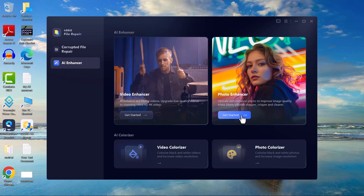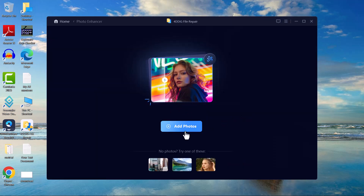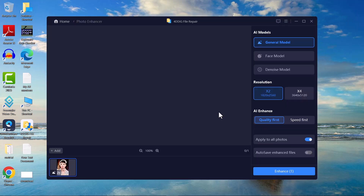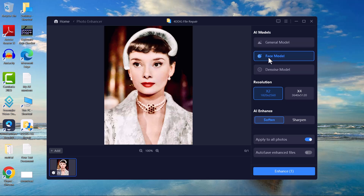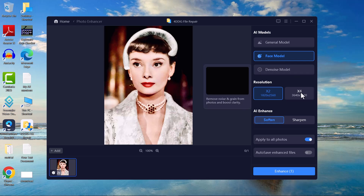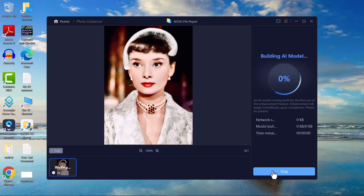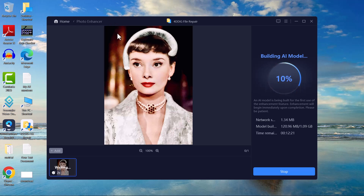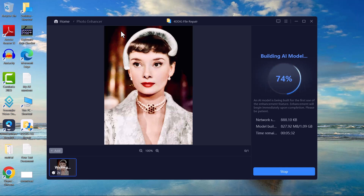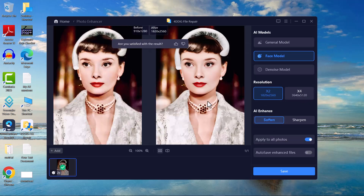Using the AI photo enhancement feature is simple. Open the software and select your image, then choose the general model for automatic enhancement. Adjust the resolution settings to increase image clarity and sharpness. Explore additional enhancement options including face refinement, noise reduction, and sharpness adjustment for more detailed improvements. Apply the enhancement and preview the result. Once satisfied, save the enhanced image to your device.